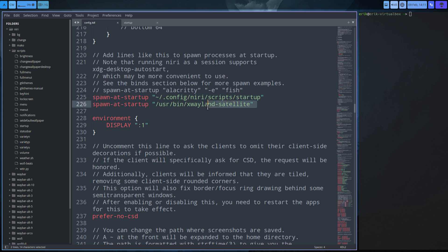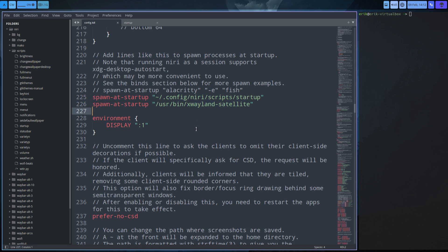We've also installed a package - an application - and from that application we install and run a particular service. This one is for Discord, so Discord actually works. Because of the fact that this is installed - not only Discord, but the xdg-desktop-portal and related tools - all of our apps work because of that particular package.